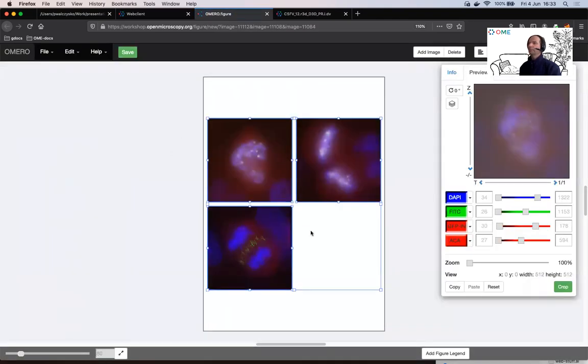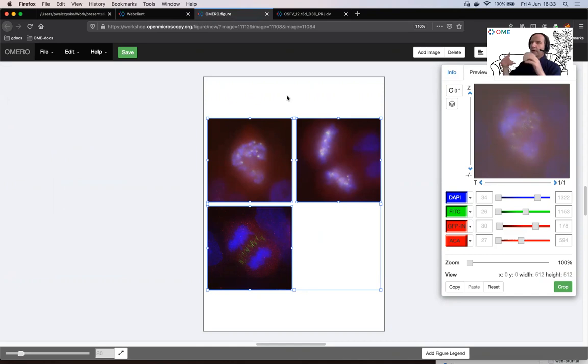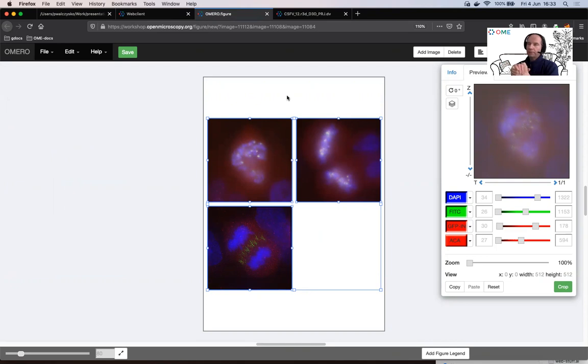As I said, OMERO figure will be highlighted in detail on day two, but like this from this short demo you will understand how all the pieces are cooperating with each other in this OME ecosystem.